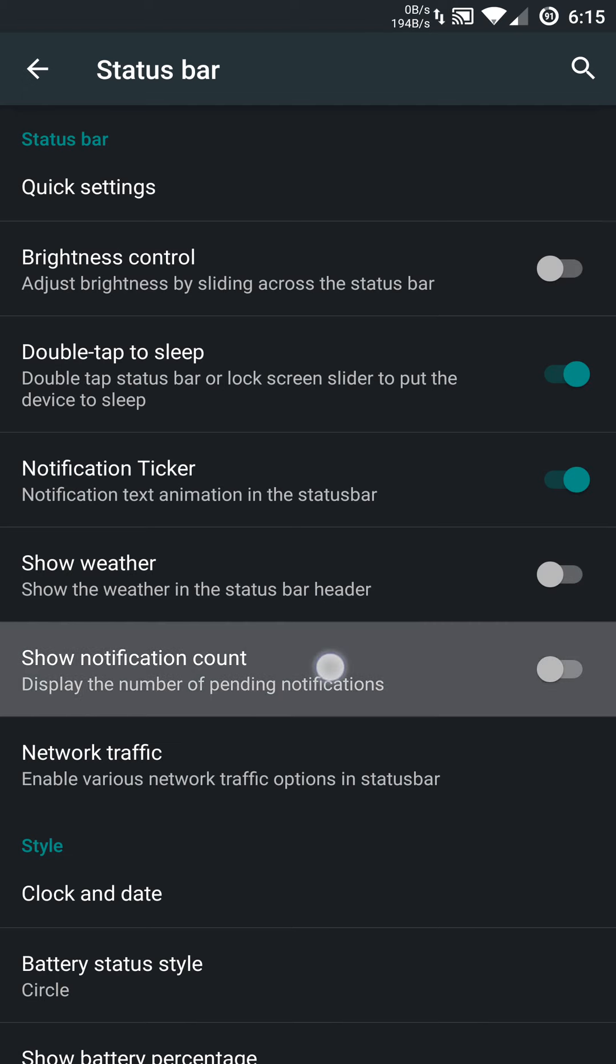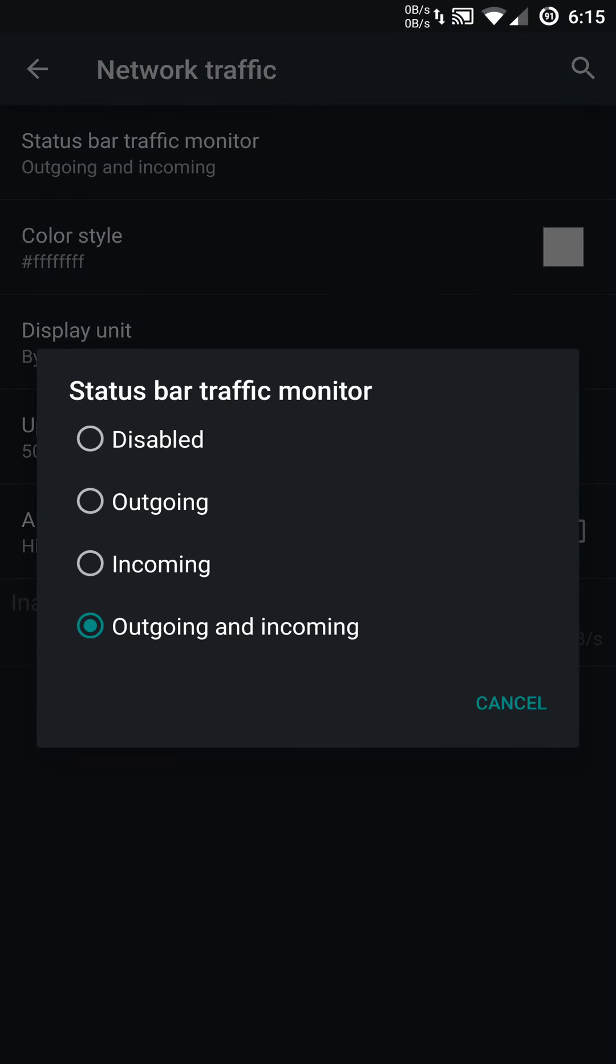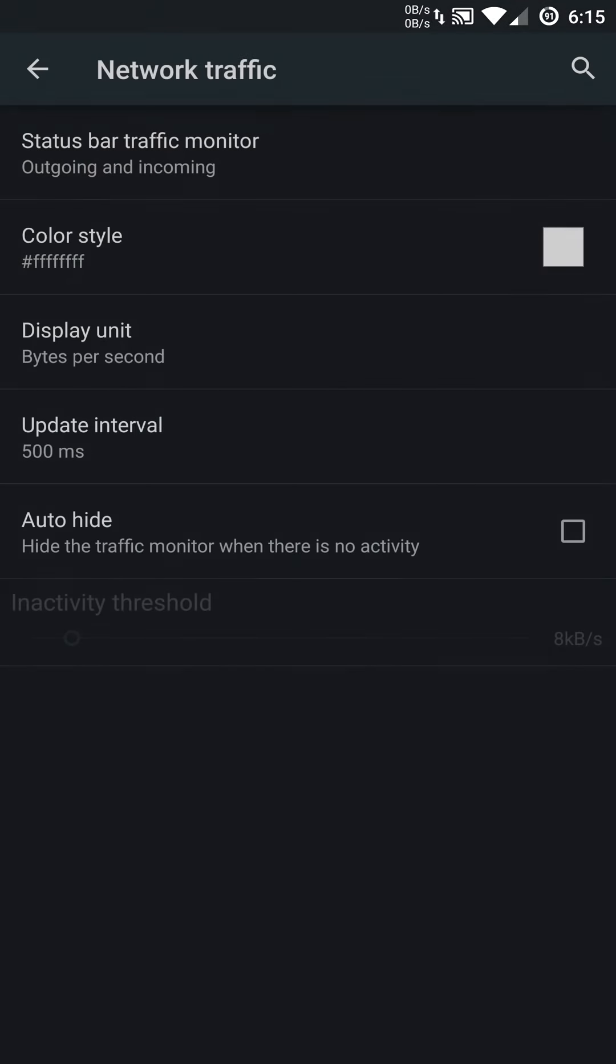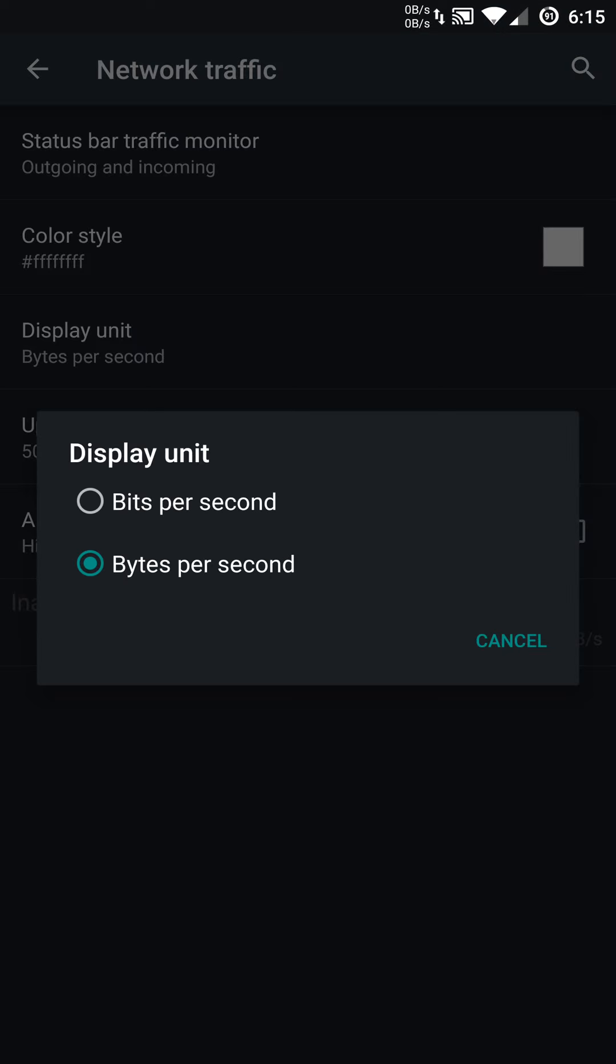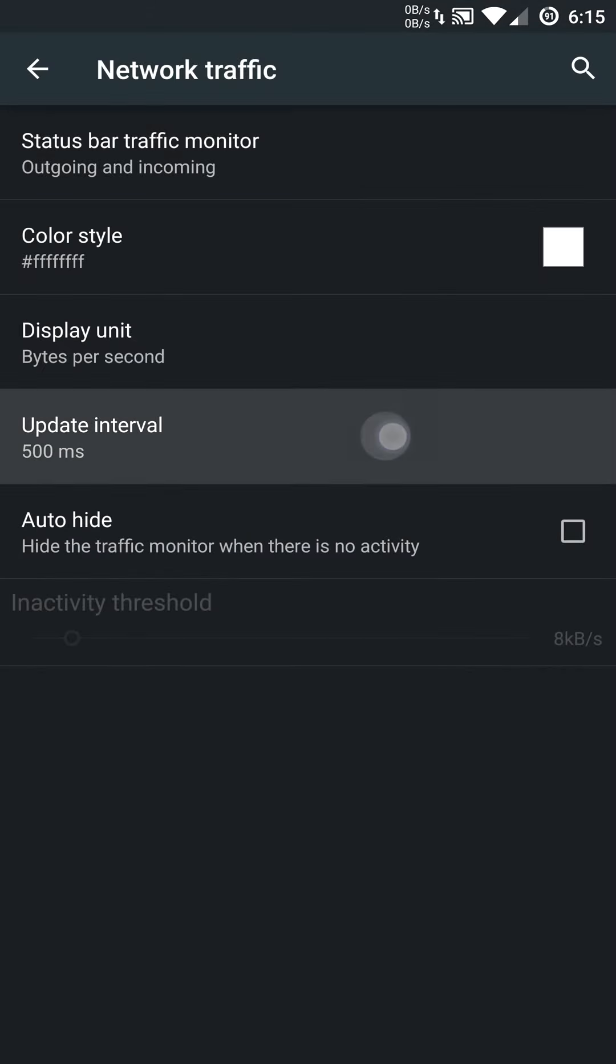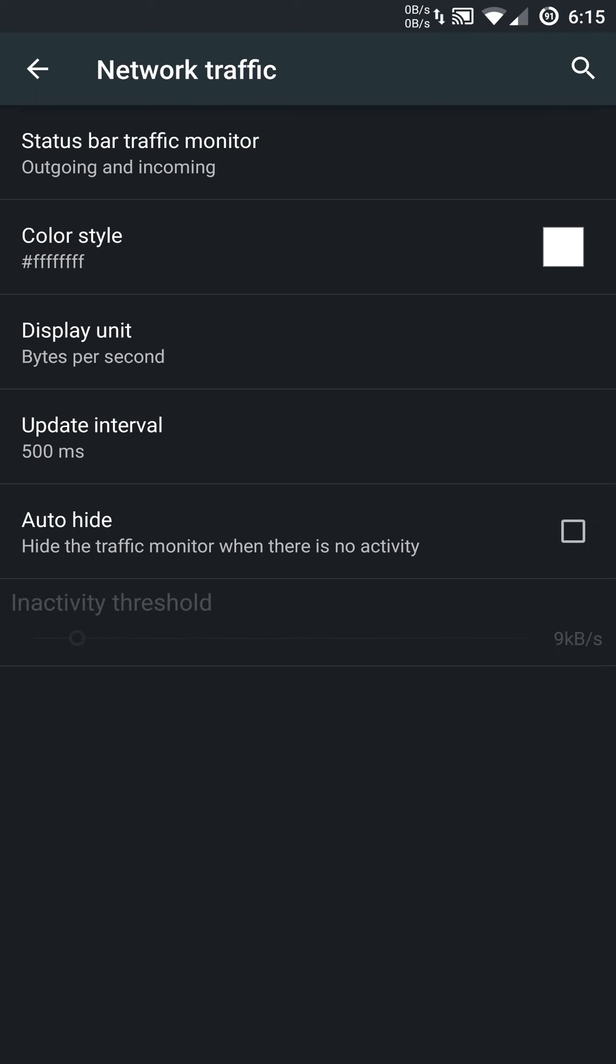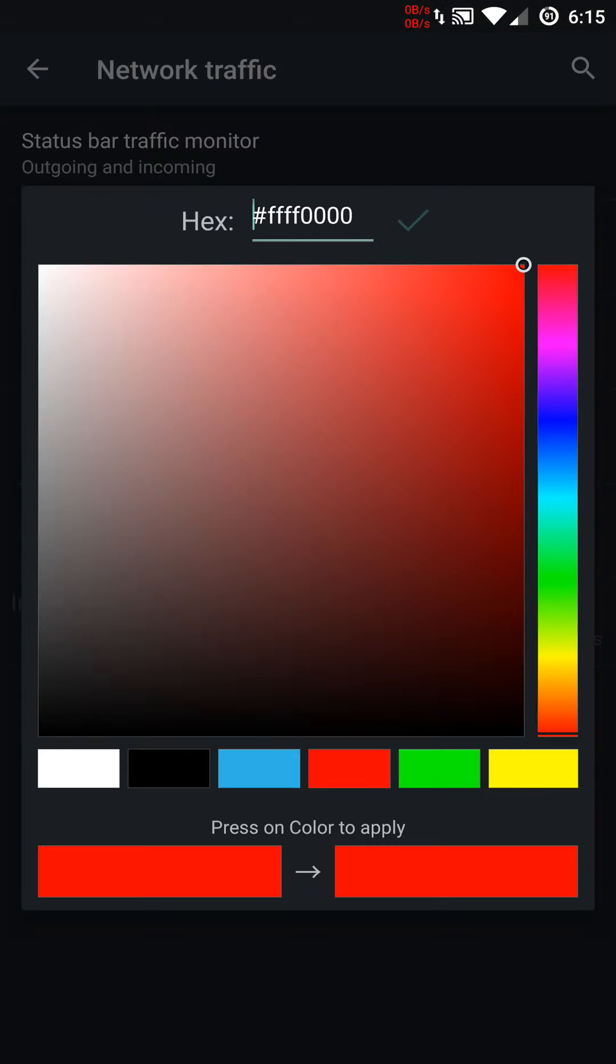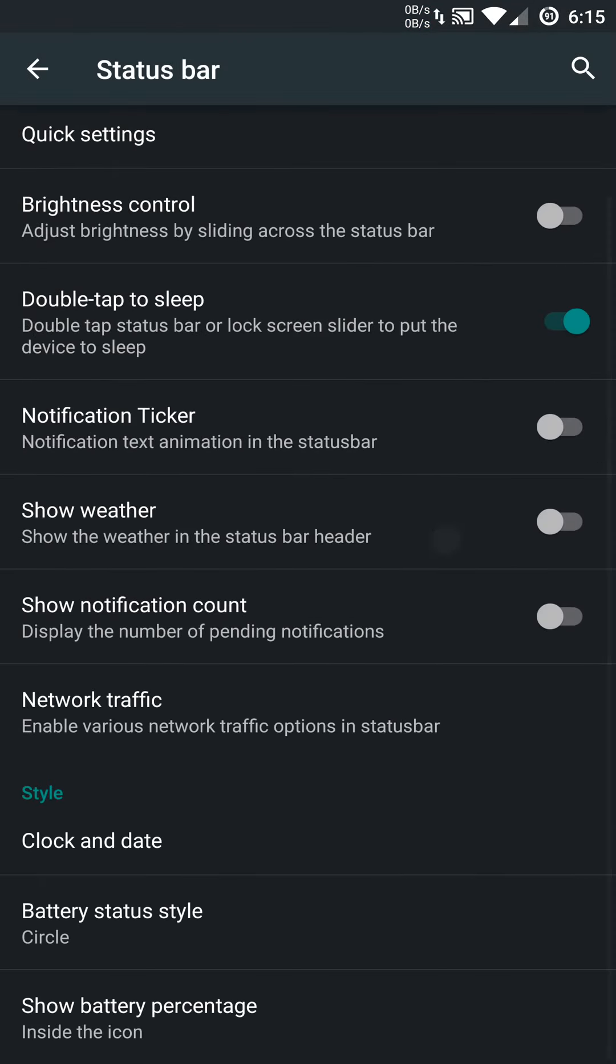You do have a show notification count that you can enable or disable accordingly. You can show your network traffic monitor. You can show outgoing, incoming, or both. You can disable or enable it. You can use specific bits or bytes. You can set up an update interval timing. And you can auto hide it based on inactivity thresholds. Once it reaches that, it will actually show it. You can change the color. So it will display red or whichever color you choose. Very cool that you can customize those options.